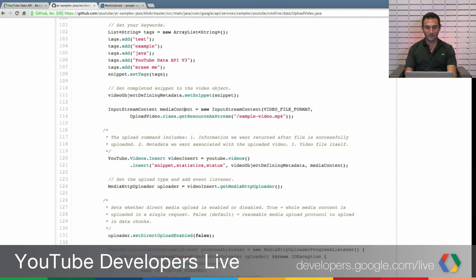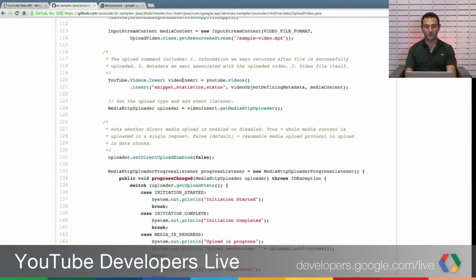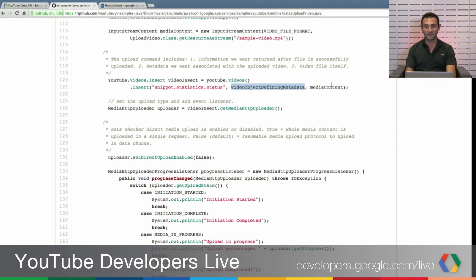So we create a media content using our video file. Then we want to create an insert request. And in the insert request we put the metadata as well as the media content we just get, our video file.